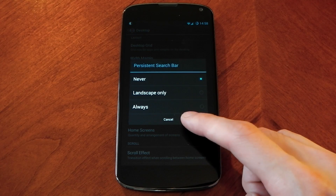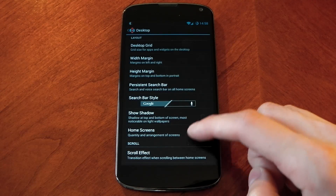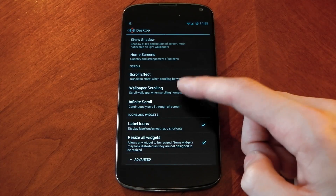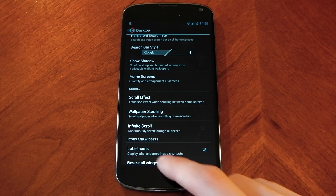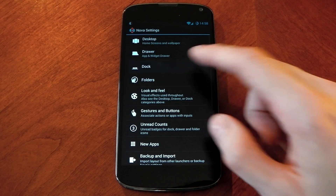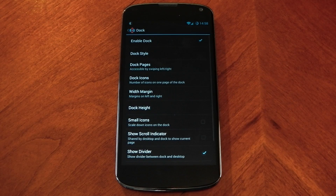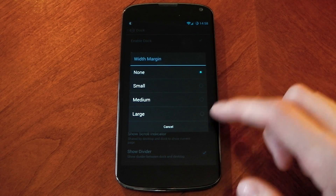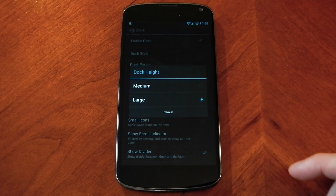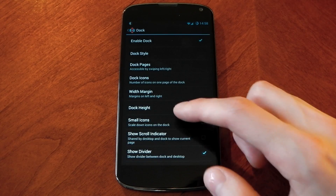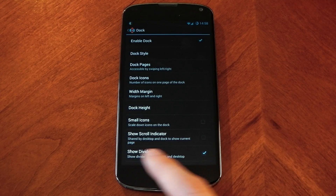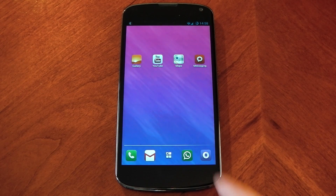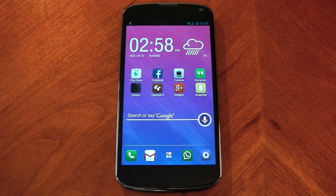Height margin is also small, and the persistent search bar is set to never. All the other settings here are pretty much down to you — I haven't got any transitions and I've only got a few home screens, that's just personal preference. Dive into the dock, go to the width margin and change that to none, and the dock height you want to change to large. Lastly, you want the show divider to be on — I just think it looks better. Once you've done that, you've pretty much done all you need to do with Nova Launcher.